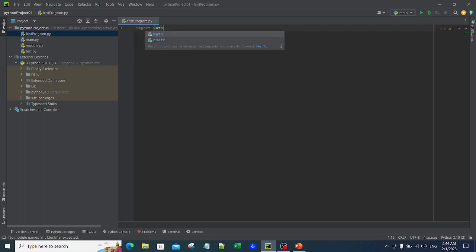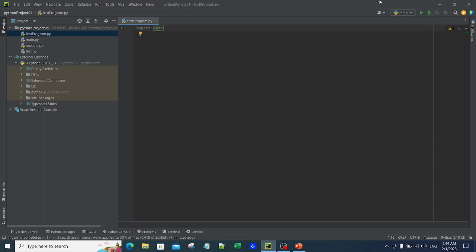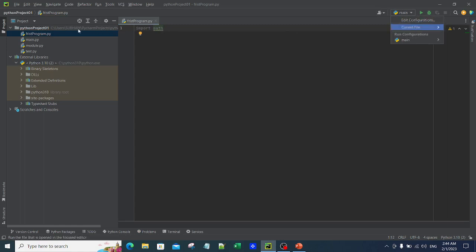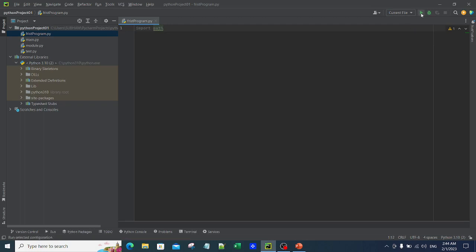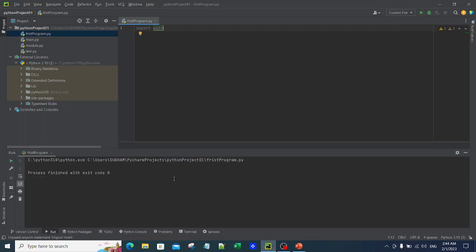You can also see that it gives you IntelliSense as well — it is a built-in module, so it simply shows 'import math'. At the top you can see there is an option for main and current file. Since we don't want to run main.py, we want to run first_program.py. Let's select current file and click Run. The moment I click Run you can see it executed without any error, because it is a built-in module and it gets imported.